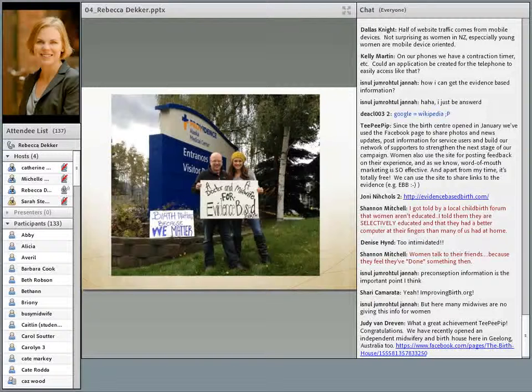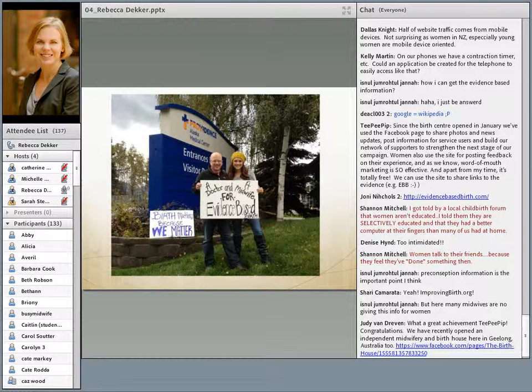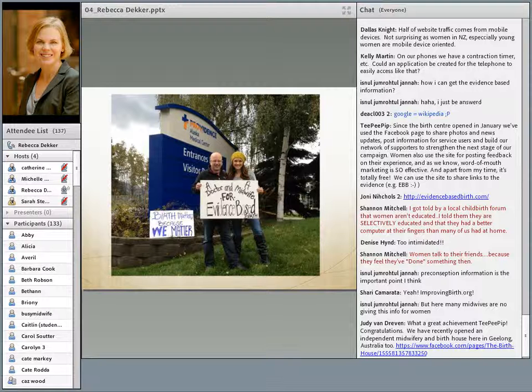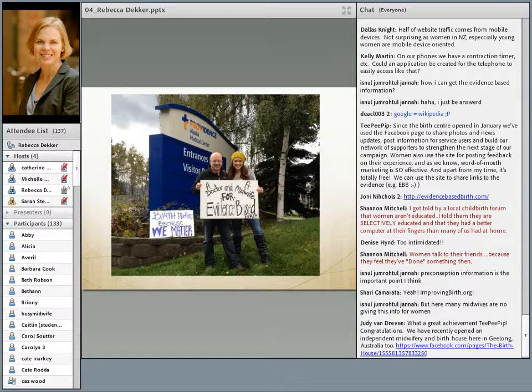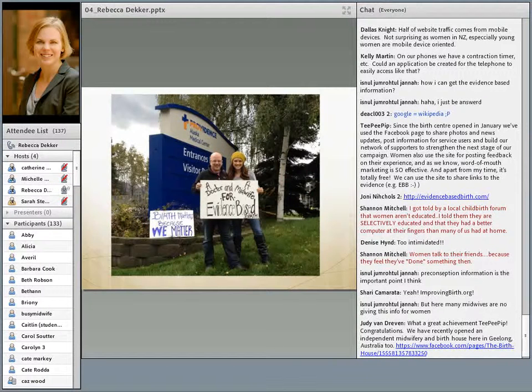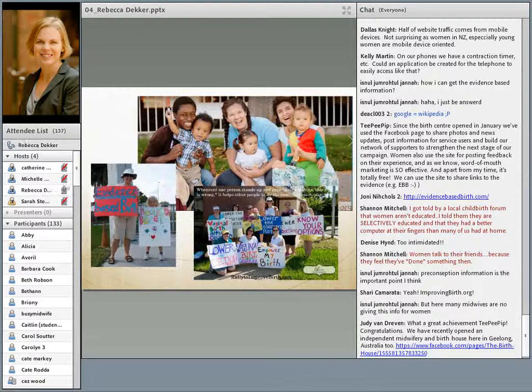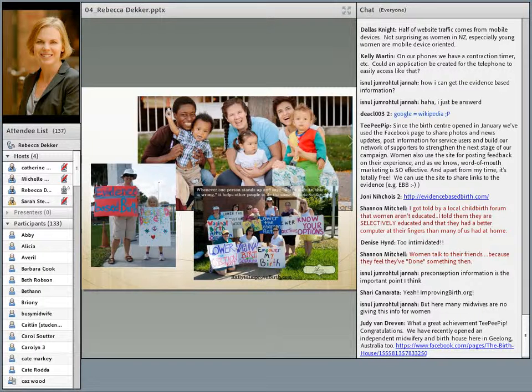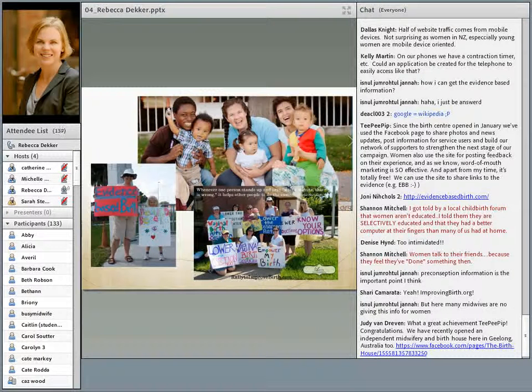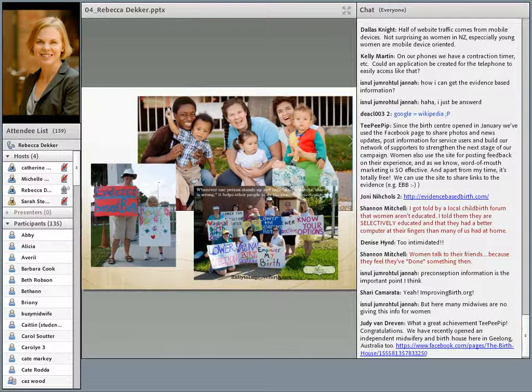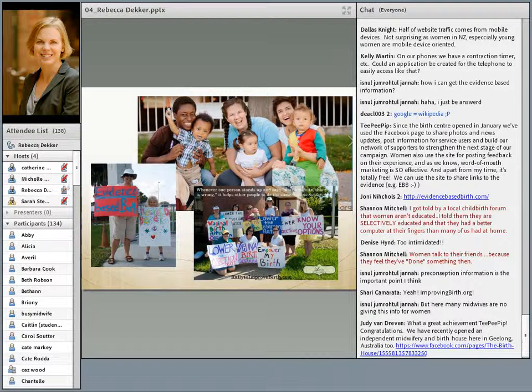Here's some pictures that readers sent me who were at rallies. This is a doctor and a midwife in Alaska who said, a doctor and a midwife for evidence-based birth. I love that picture. Here's some more pictures of people holding up signs. I just think it's great that I started blogging in May of 2012, and in September 2012, women all around the United States were holding up signs on street corners saying evidence-based birth.